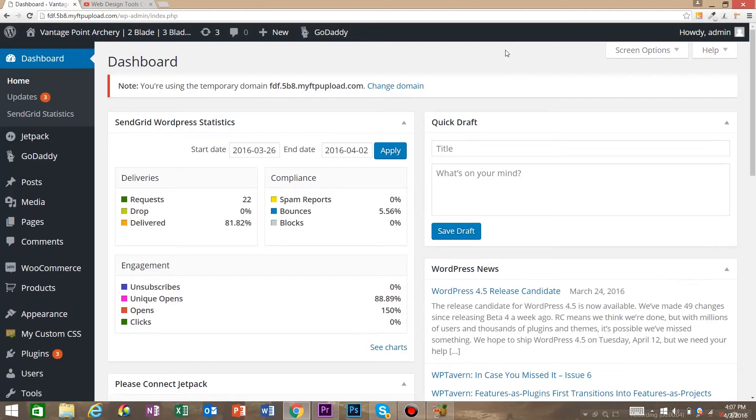My name is Robert with Web Developer Ninja, and today I'm going to show you how to embed a YouTube video into your WordPress post.